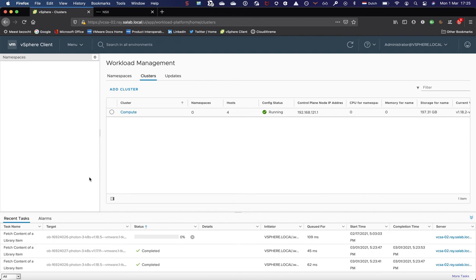Hello everyone, welcome to part three of my series of videos on vSphere with Tanzu running with NSX-T. As you can see, the installation of my first supervisor cluster is complete. It's running, everything looks healthy.